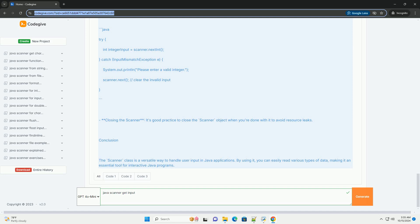Conclusion: The Scanner class is a versatile way to handle user input in Java applications. By using it, you can easily read various types of data, making it an essential tool for interactive Java programs.